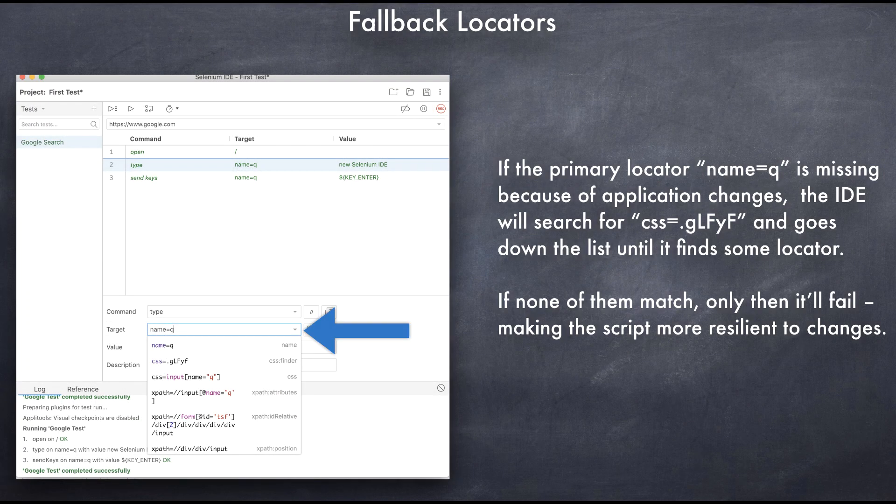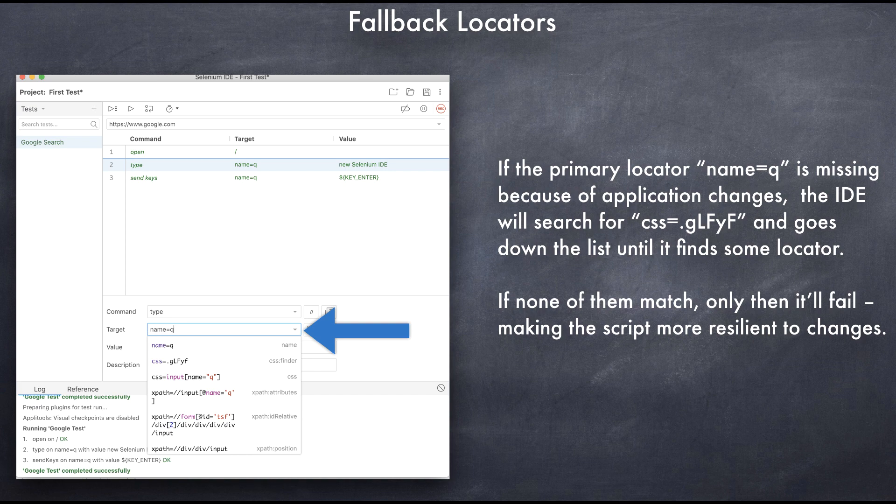Number two: a fallback locators feature which allows the script to automatically find a different locator in case the main locator has changed by the developer.